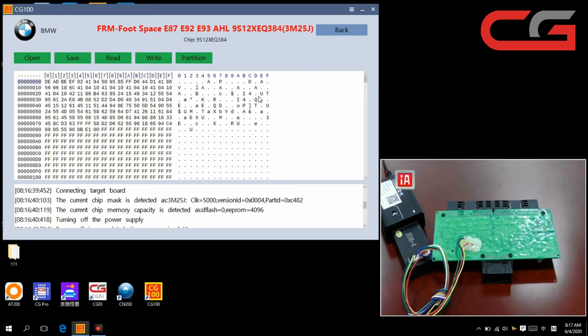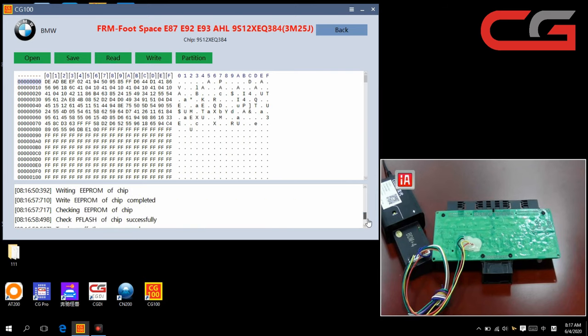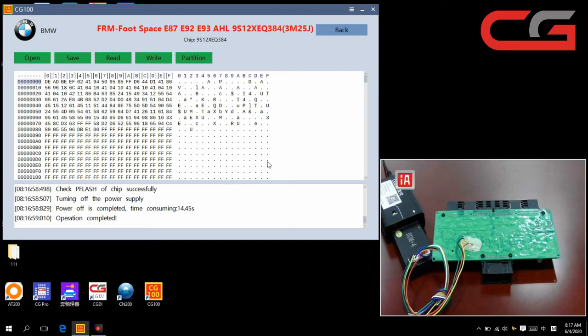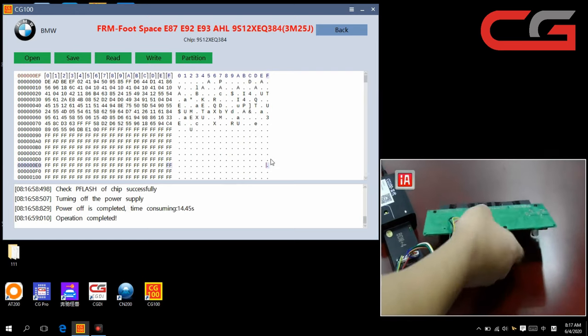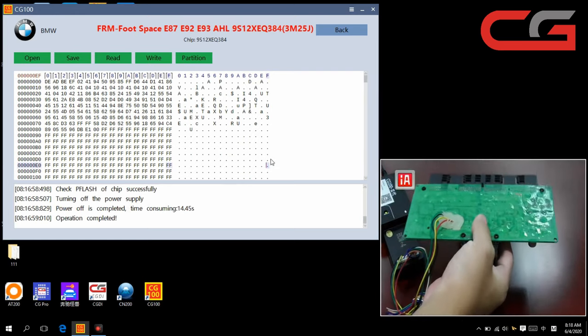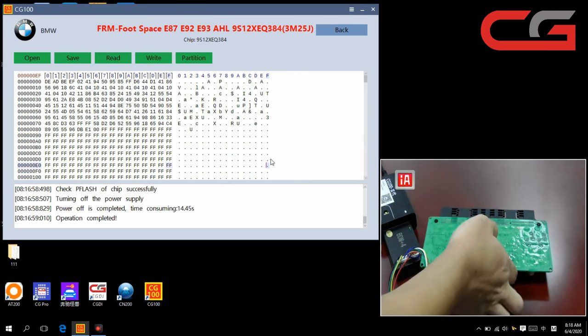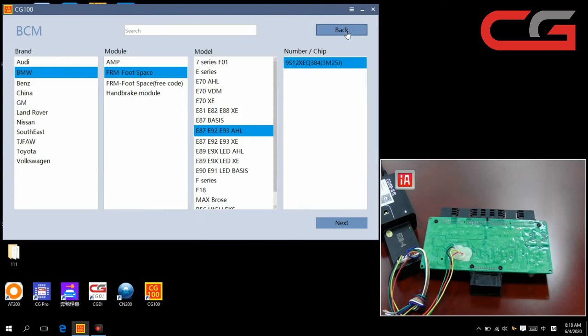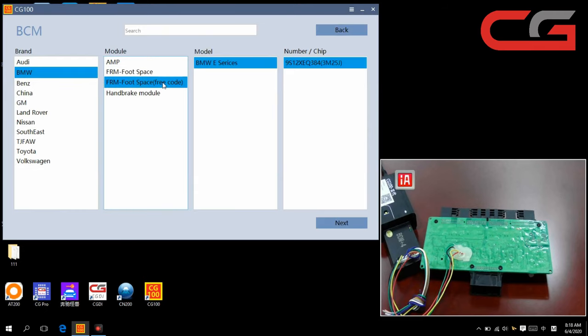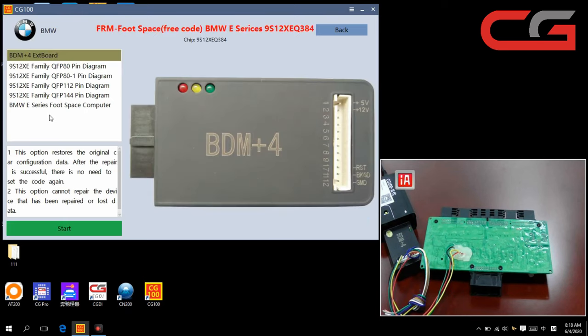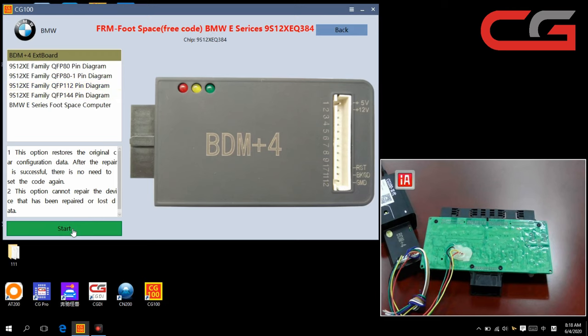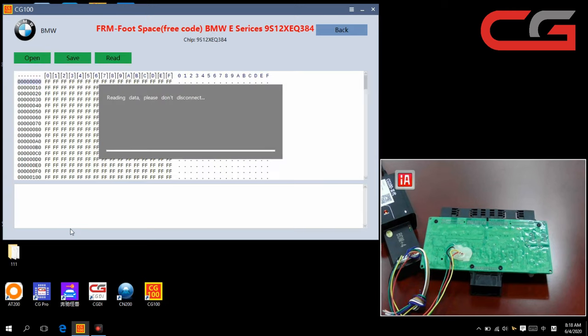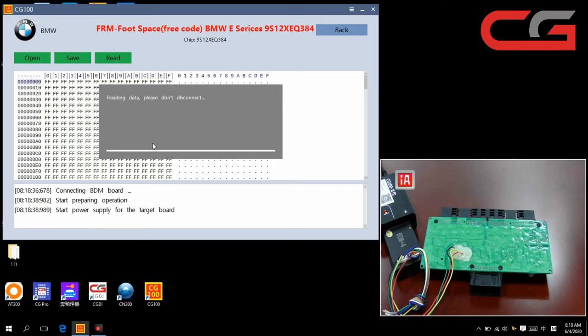OK, we repaired it successfully. We need to put this FRM back to the car and we need to code it again. Now we go to this free code page next. As it shows in tip 2, if it has been repaired or lost data, the free code will be no use. It will show error. So let us test it. Reading data, please don't disconnect.